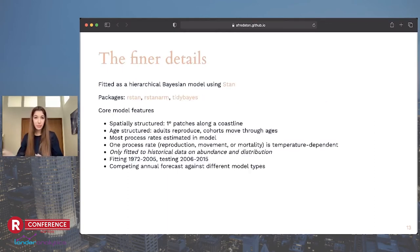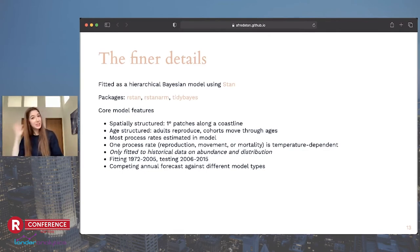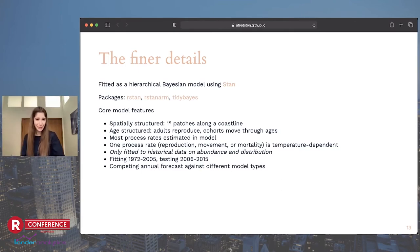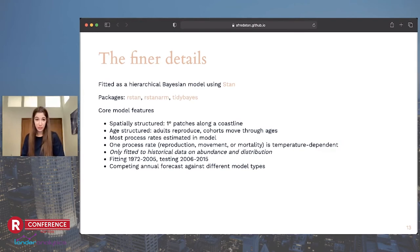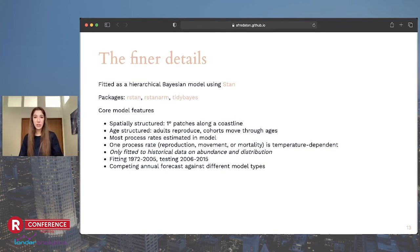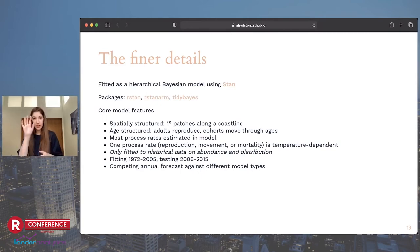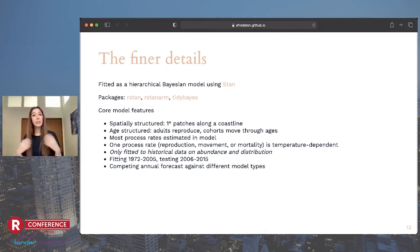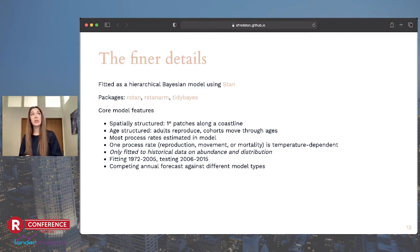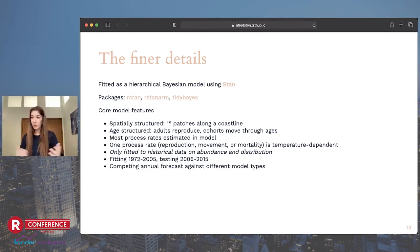What I'm trying to do is to fit mechanistic models to those data to estimate process rates that we can use to simulate the future. So essentially, I'm trying to estimate key rates of how the species biology responds to temperature that we can run forward with temperature projections for the future and ideally forecast species on the move. This is a little bit of the nuts and bolts of this model. It's a hierarchical Bayesian model that I'm fitting using Stan and some great R packages.